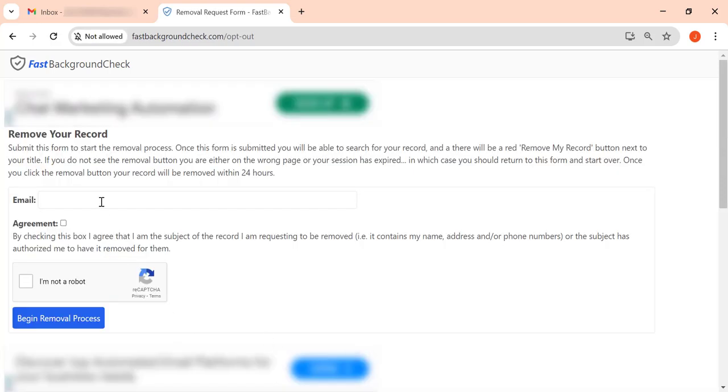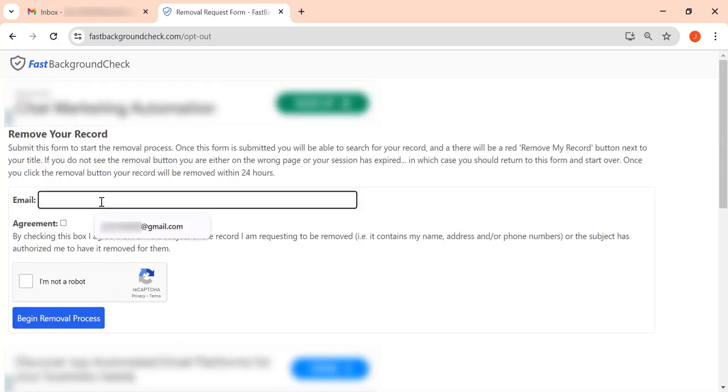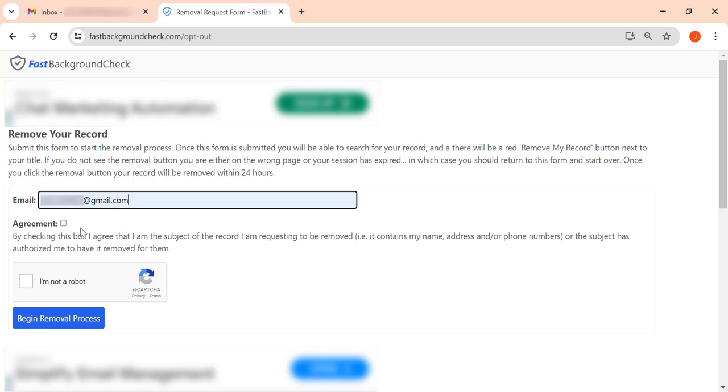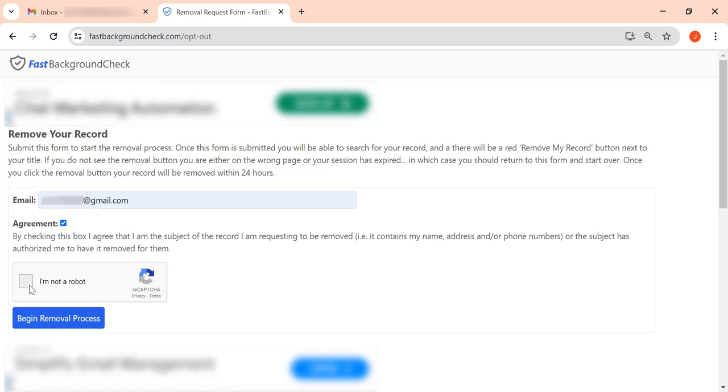Here, enter the email address you use for opt-out requests, avoid using your primary account. Check the agreement box, solve the CAPTCHA, and click Begin Removal Process.